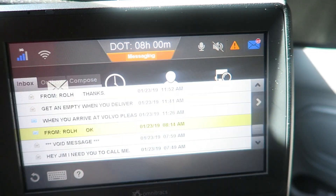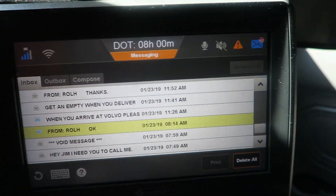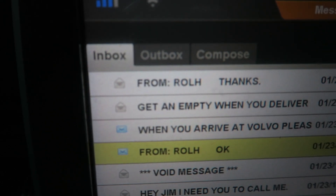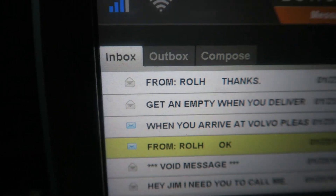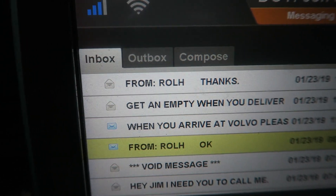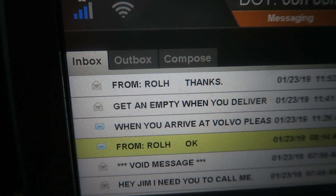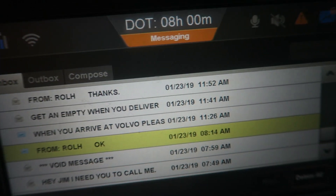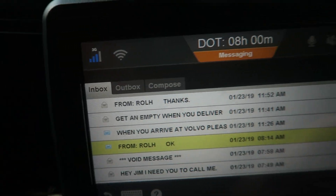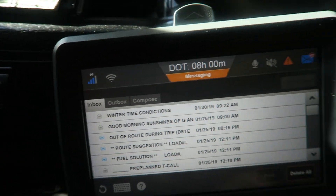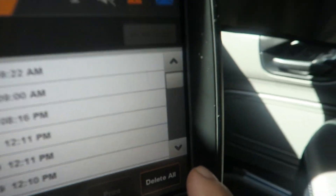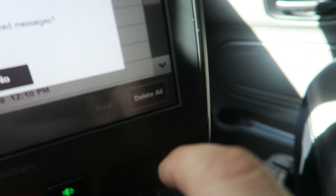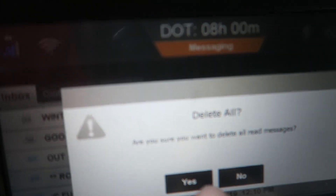The next is messages. It's broken down into three different tabs — just like your email: inbox, outbox, compose. This is a list of all the messages, which you'll want to delete often because they kind of get out of hand.